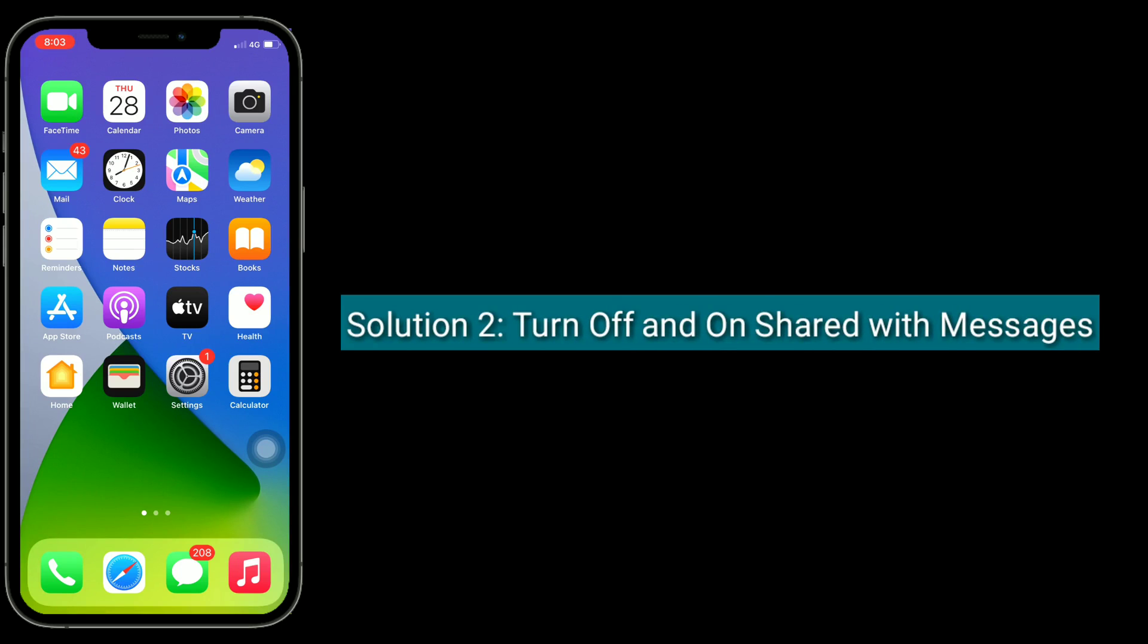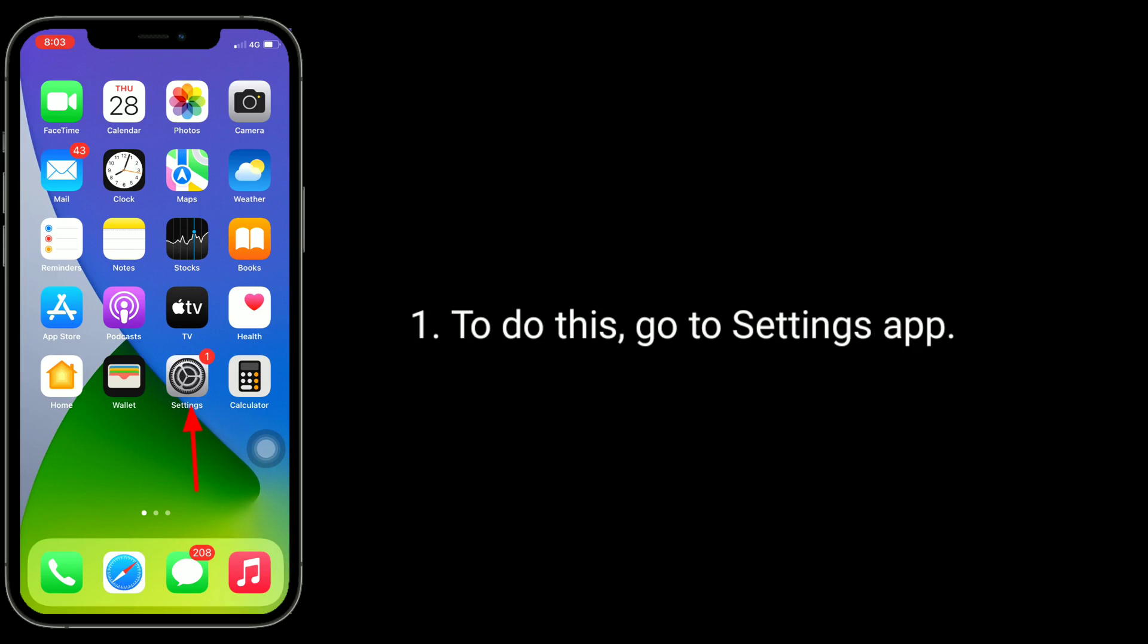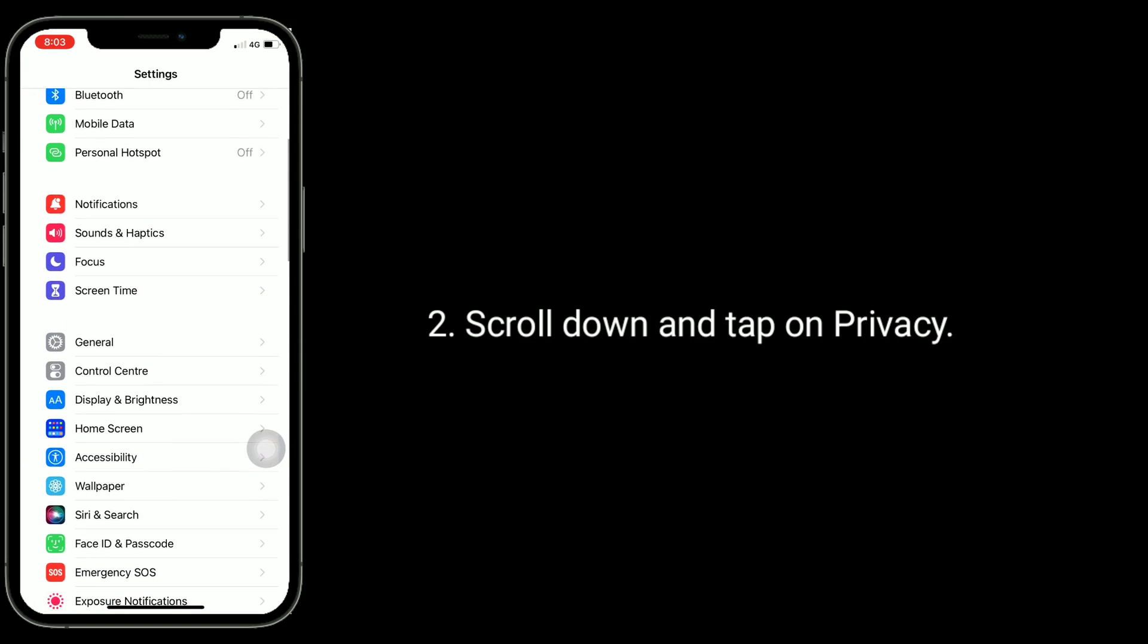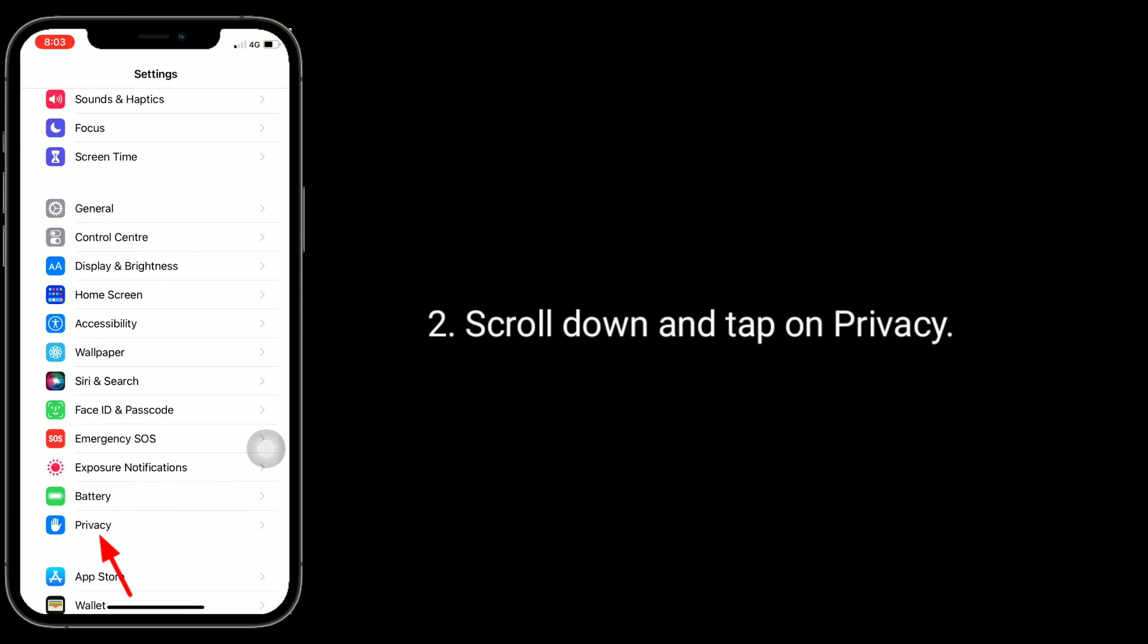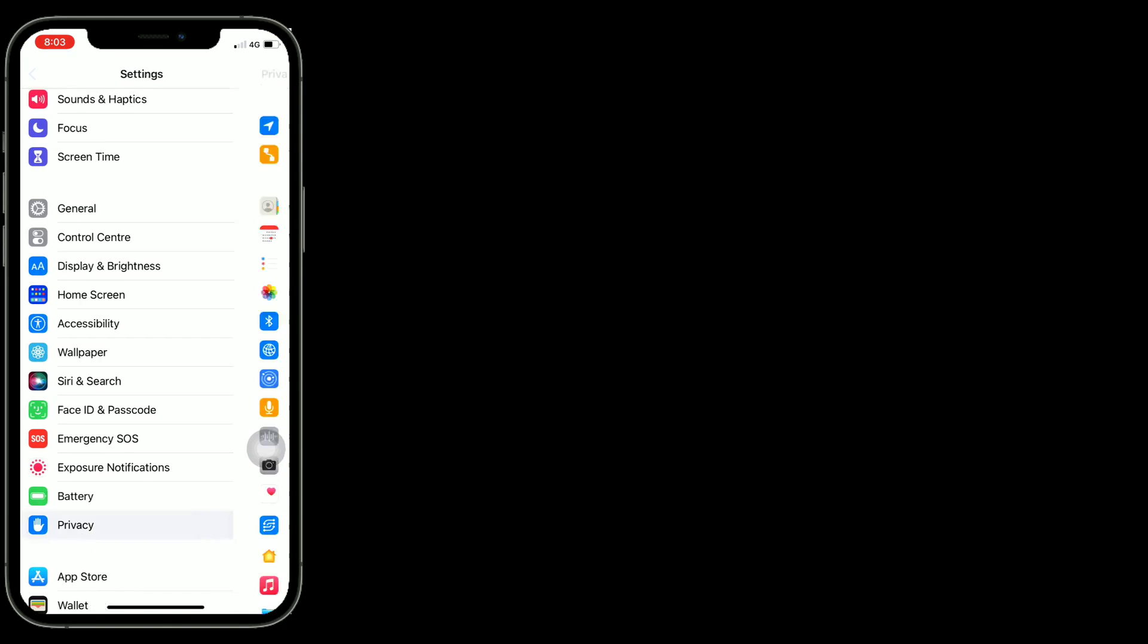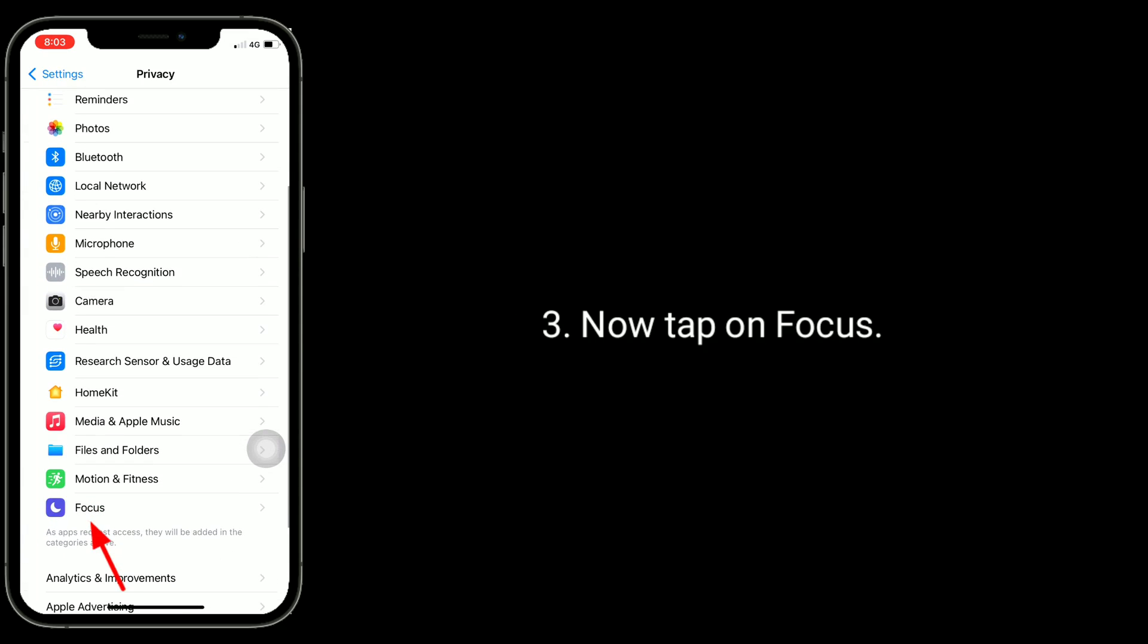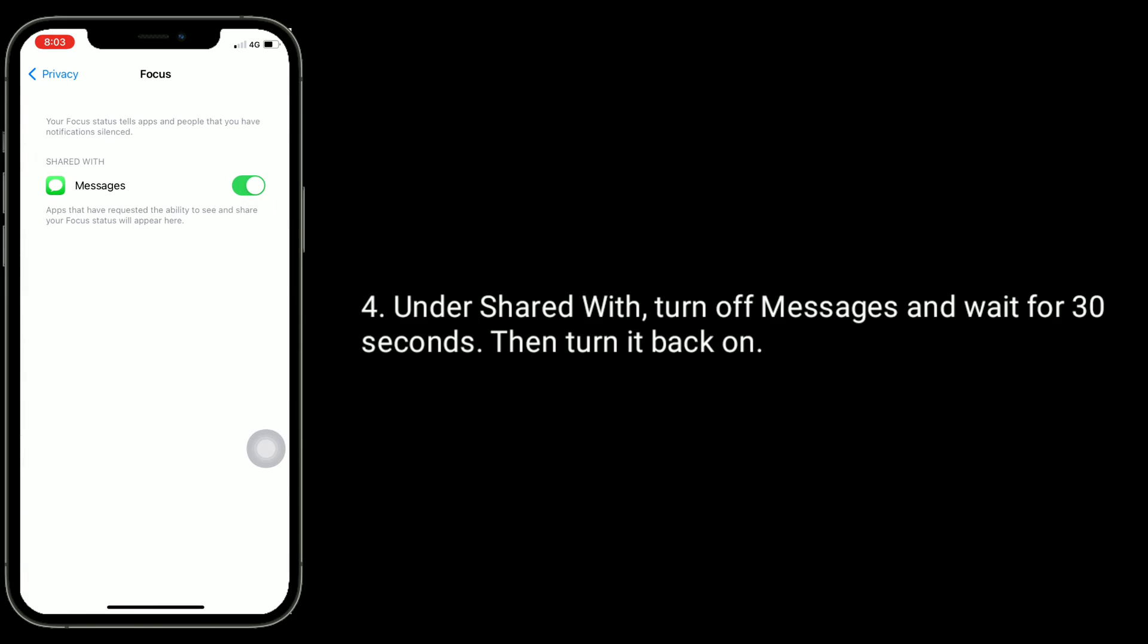Solution two is turn off and on Shared With Messages. To do this, go to Settings app, scroll down and tap on Privacy. Now tap on Focus. Under Shared With, turn off Messages and wait for 30 seconds then turn it back on.